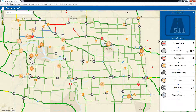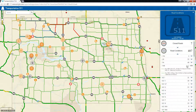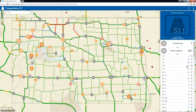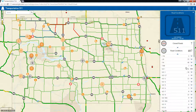I can also organize content within the layer into groups. Here, we are presenting road conditions for all the roads in the state. To make it easier for citizens to find the roads they are most interested in, the information has been grouped by highway name.